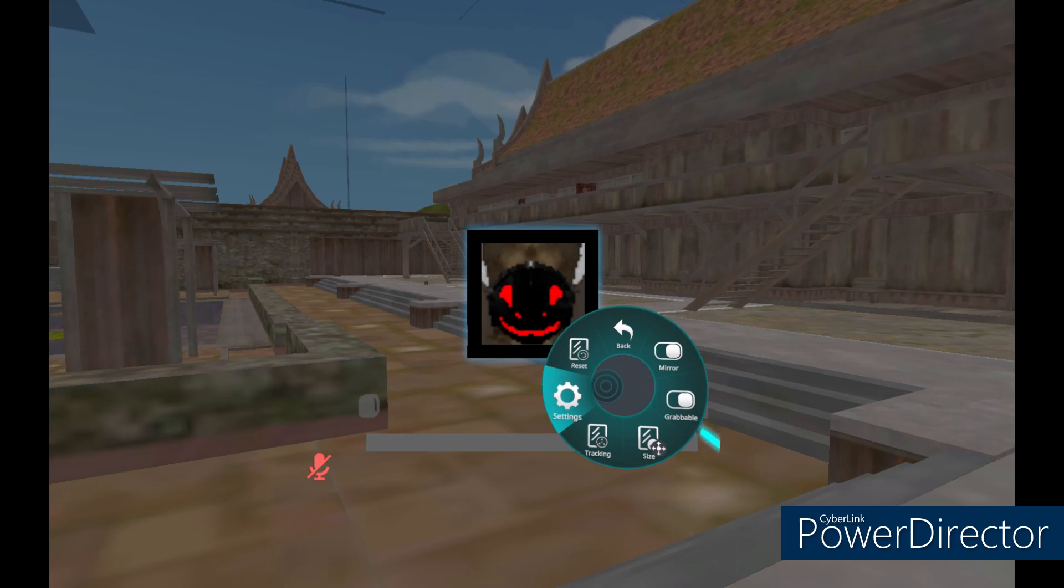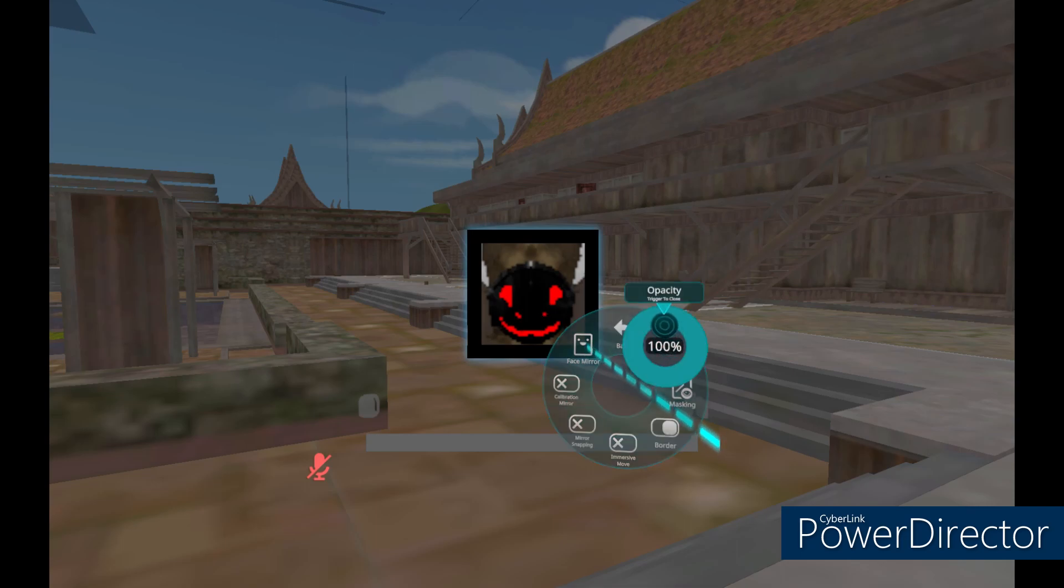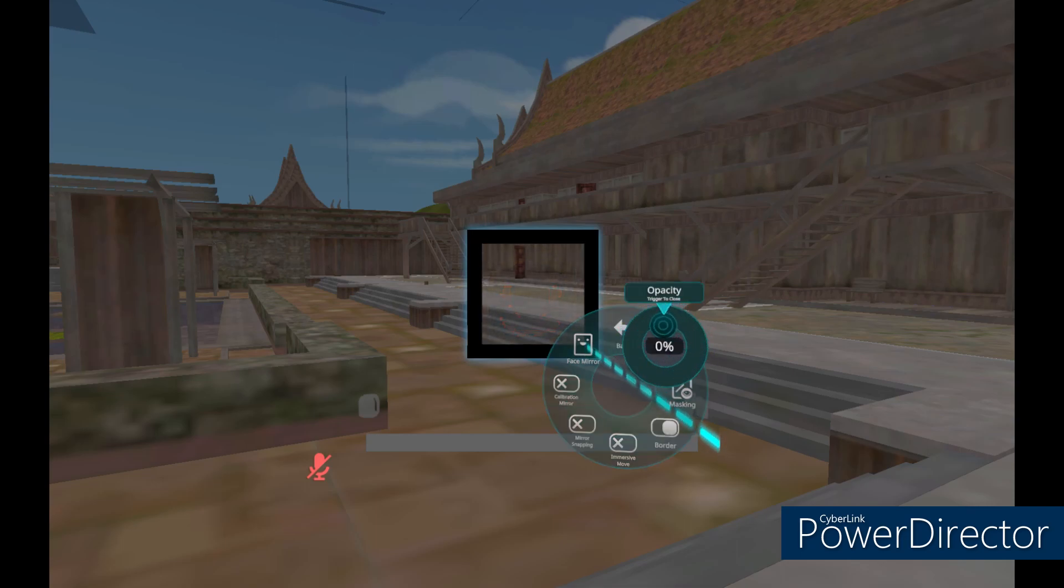Now, click on the cog. And on opacity, bring it all the way to zero.